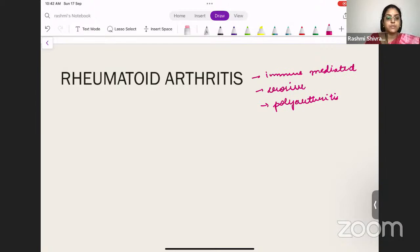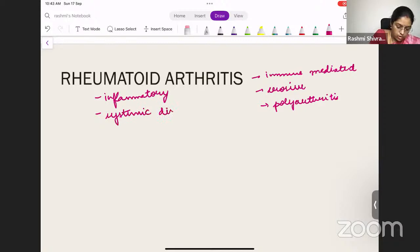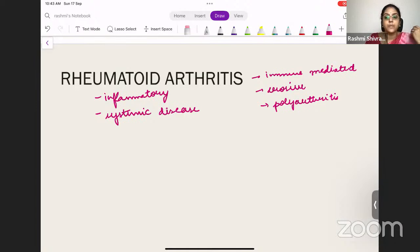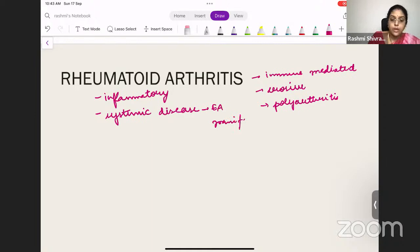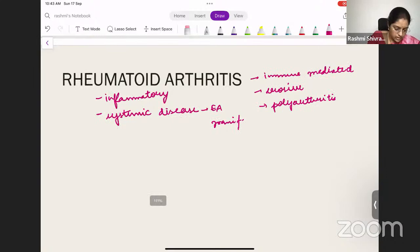Rheumatoid arthritis is most commonly found in females. It is an inflammatory systemic disease — we call it systemic because RA also has extra-articular manifestations. It affects the synovial joints. It is important to remember that rheumatoid arthritis is not just a joint disease; it is a systemic inflammatory disease.